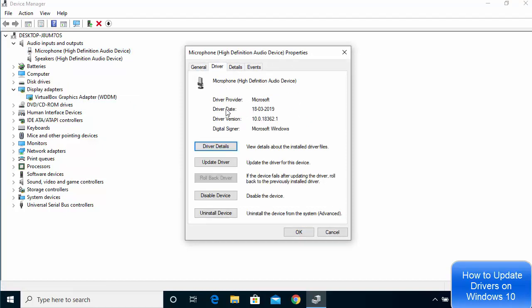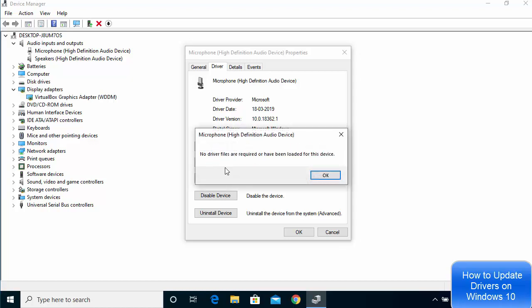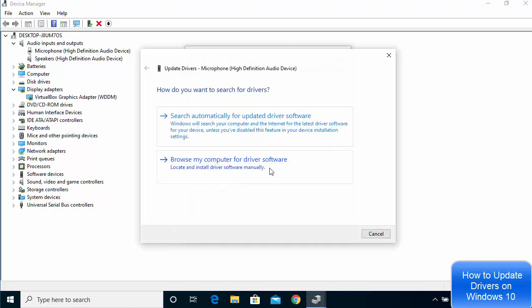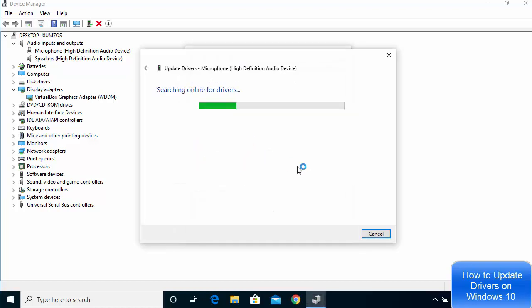Check the driver date — if it looks really old, it's time to update. From Properties you can click 'Update driver,' or view driver details if needed. Then click 'Update driver' and choose 'Search automatically.'